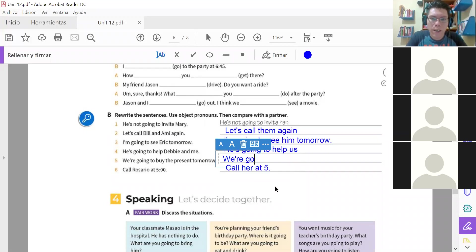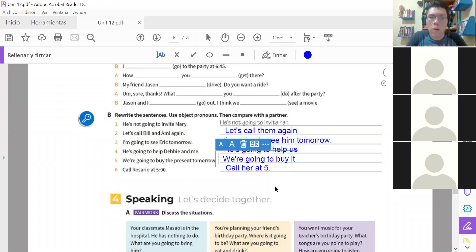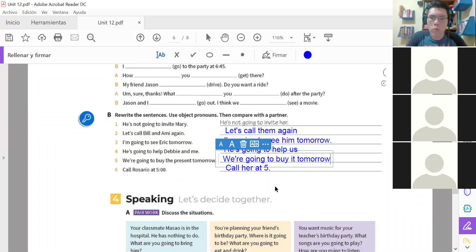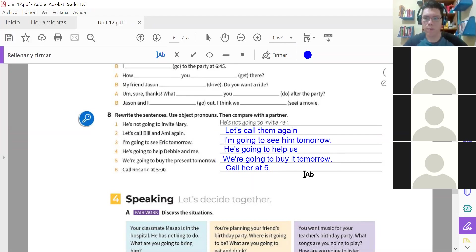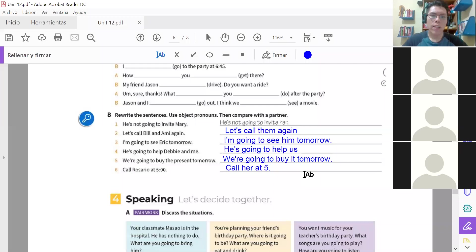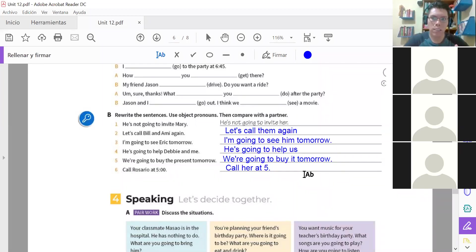We are going to buy it. Lo vamos a comprar mañana. We are going to buy it tomorrow. Así quedaría. We are going to buy it tomorrow. Tomorrow. Okay. 'It' sustituirá de 'present,' el regalo. Por eso ya no va T-H-E, ya no va el 'the.' Okay?